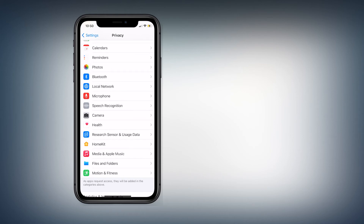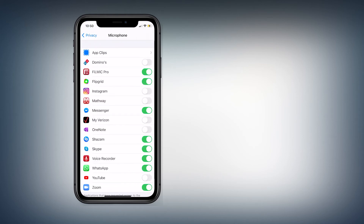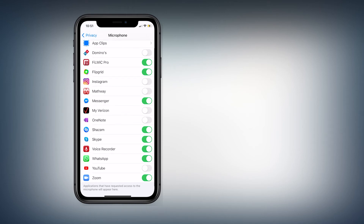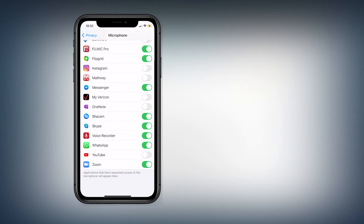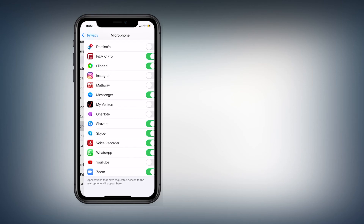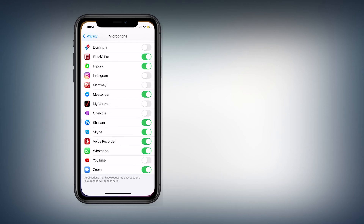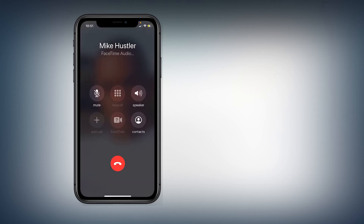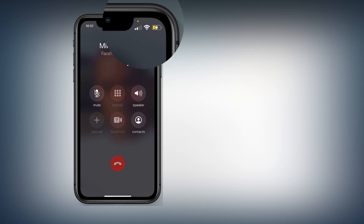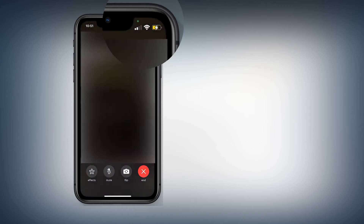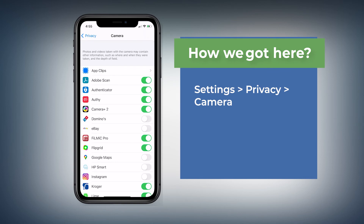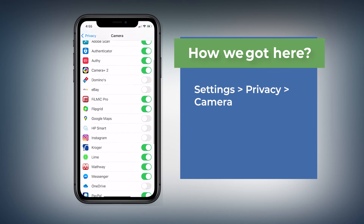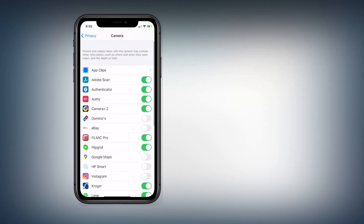For the microphone, make sure you turn it off for all applications that don't need microphone access. iOS 14 introduced a new feature — whenever an application is using your microphone, you'll see a green or yellow dot. For example, if I try to call someone, you can see it turns yellow, meaning an application is using my microphone. If I'm using my camera, you can see the indicator as well. Go back to Privacy and the Camera section — make sure you only enable camera access for applications that actually need it.